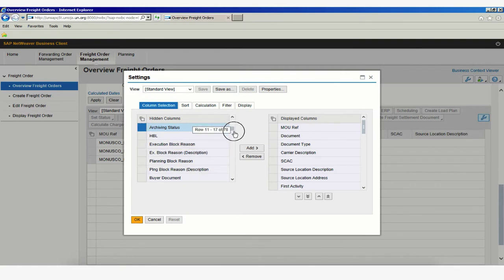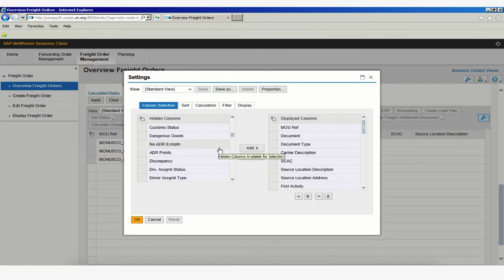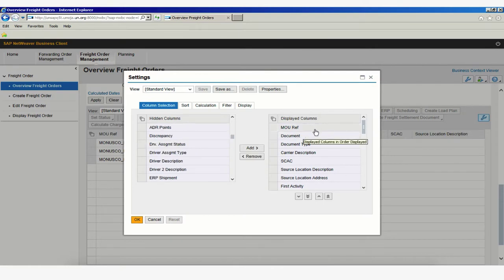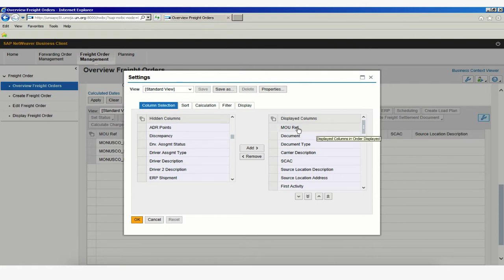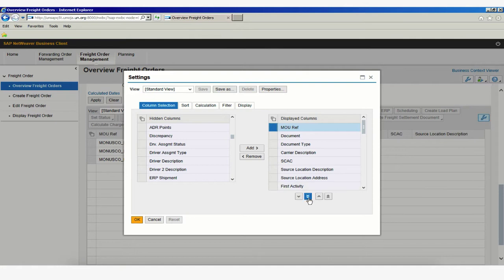If you scroll down, you'll see that there are a number of options that we can choose from. But what I want you to understand is how you can move the columns from first, as I have here for MOU reference, to last simply by clicking on the arrow below where it says Move Item to Bottom.